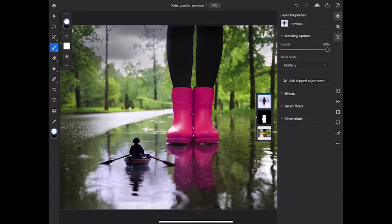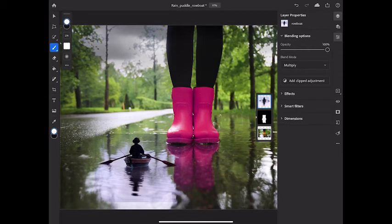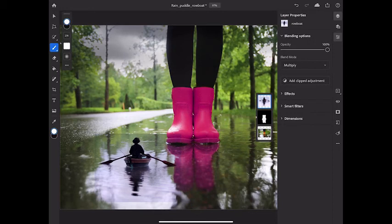I think I can take care of this problem by using a Levels Adjustment Layer to push those pixels to pure white so that they'll blend in when the Multiply Blend Mode is applied to them. But here's the important part. I don't want to apply a Levels Adjustment to all the layers, the boots and the rowboat. I just want to apply this Levels Adjustment Layer to the rowboat layer.